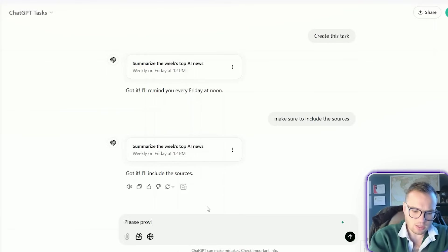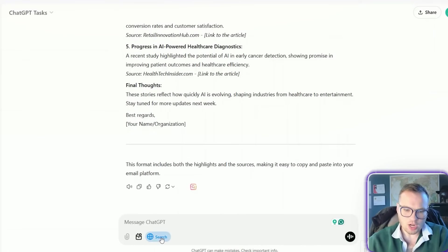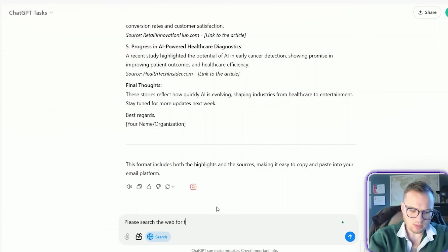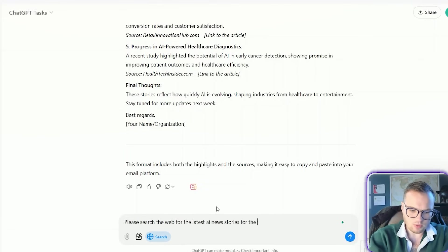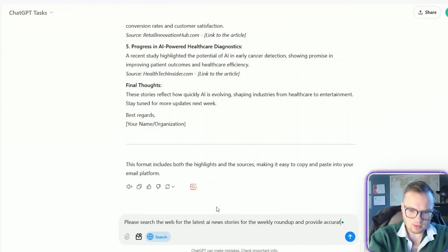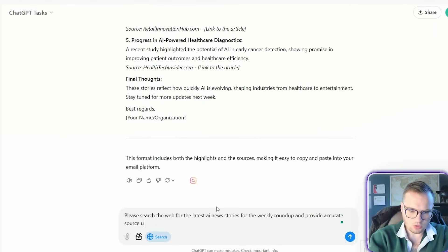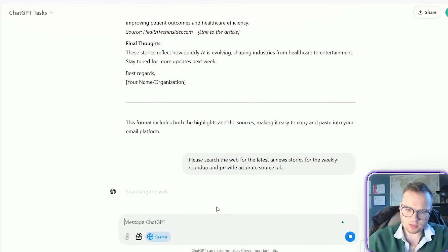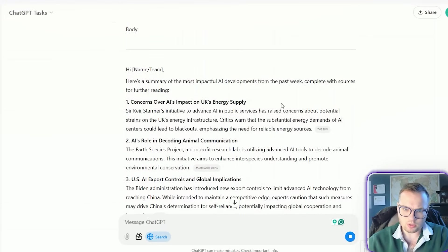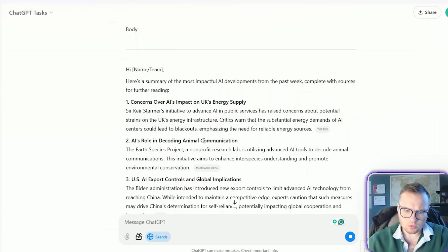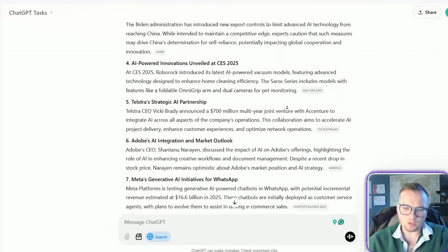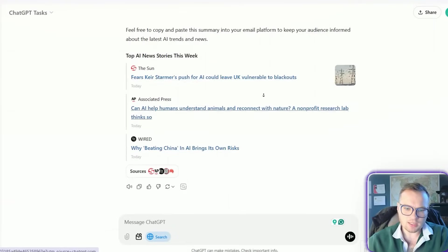Please provide an updated sample. Okay. And I'm just going to check on the search the web functionality here. And provide accurate source URLs. Concerns over AI's impact on UK's energy supply. AI's rolled into coding animal. Perfect. Now we have all of our sources. Fantastic.